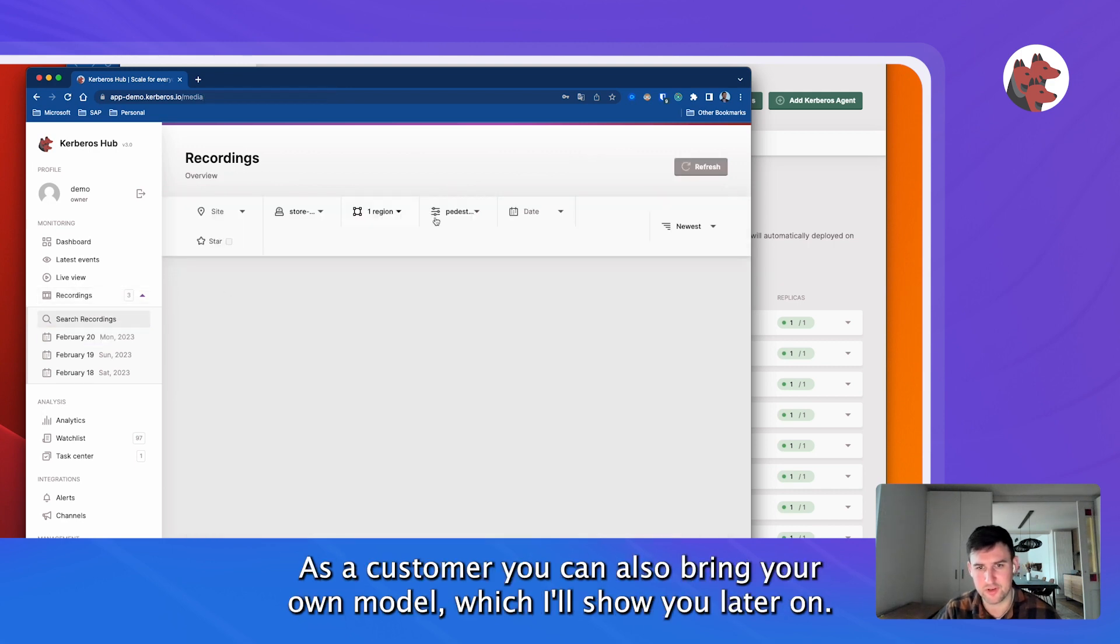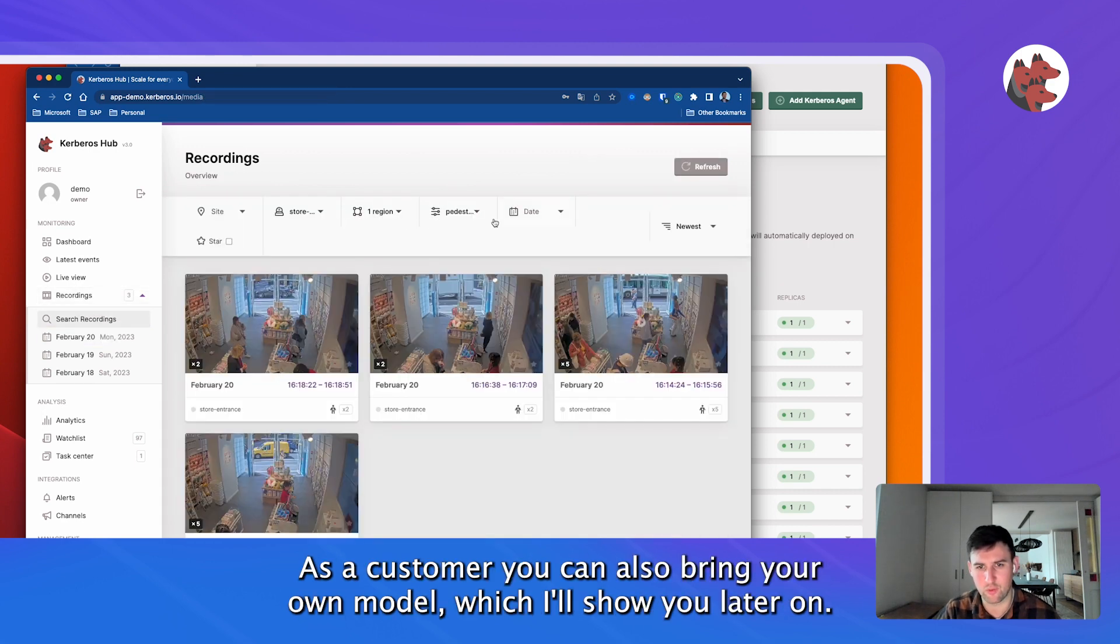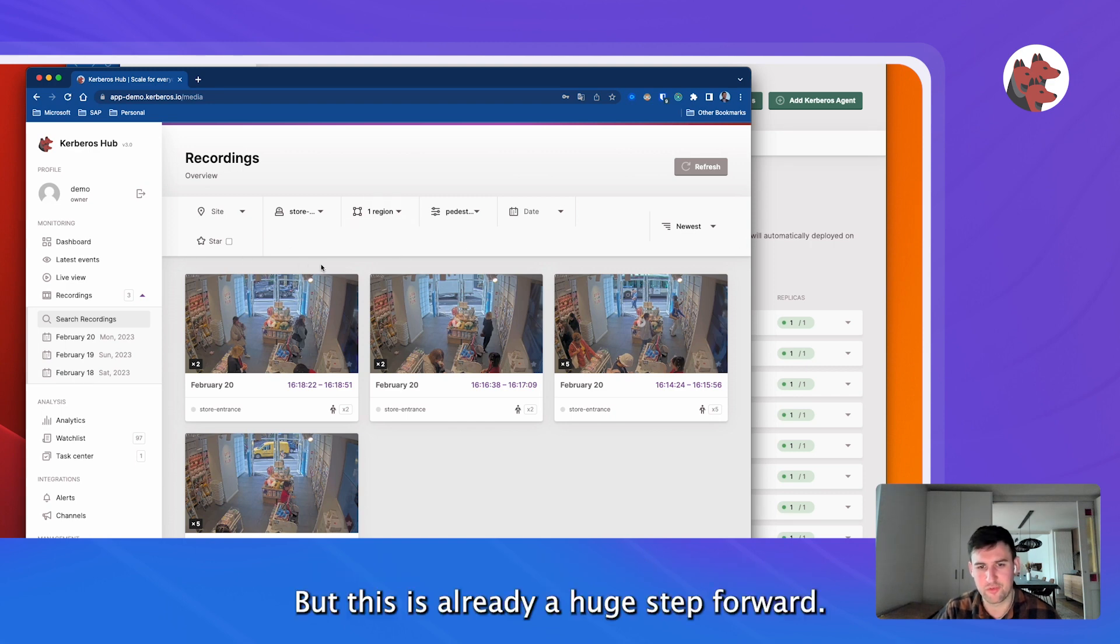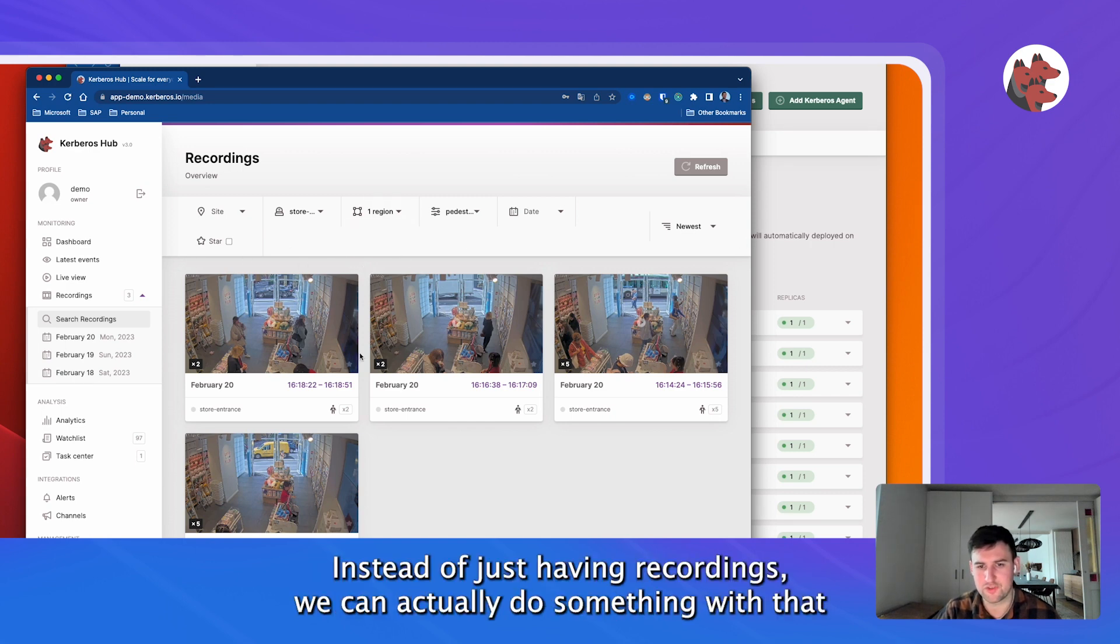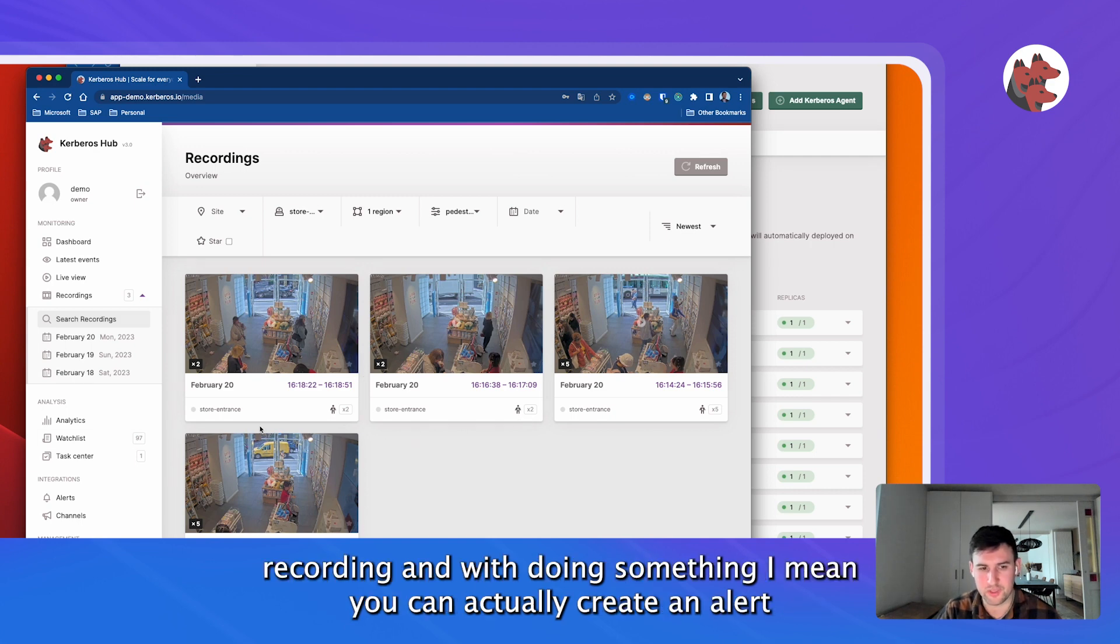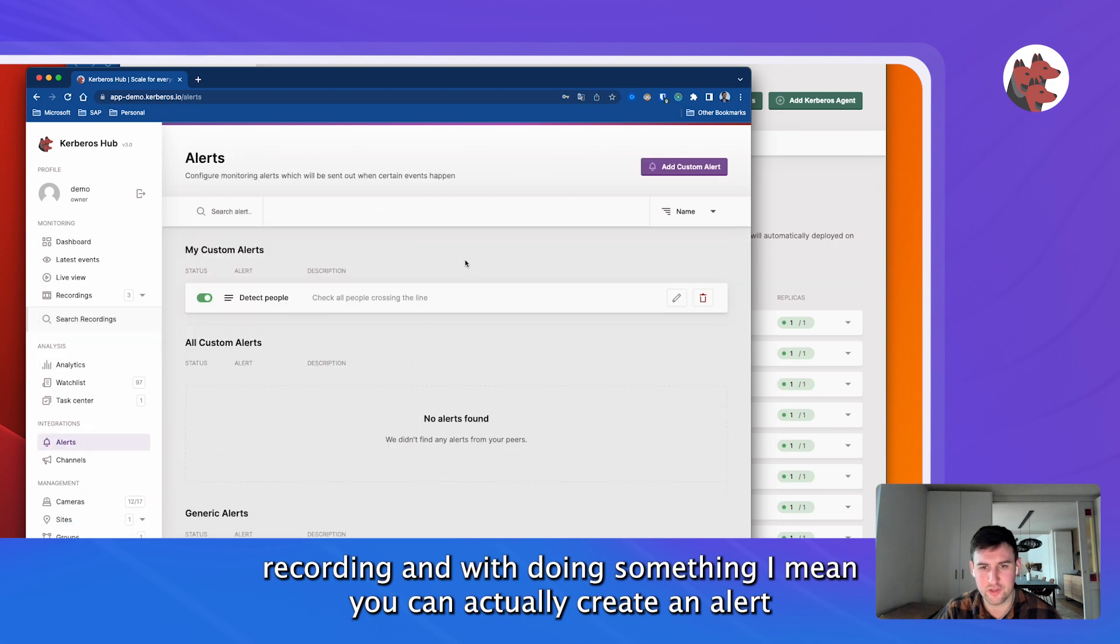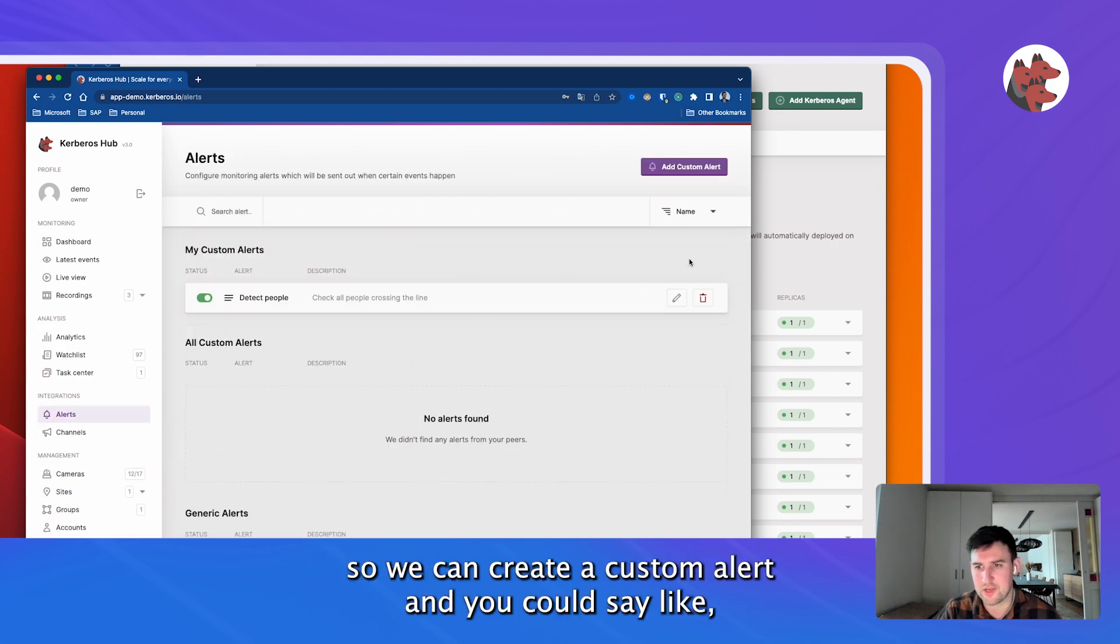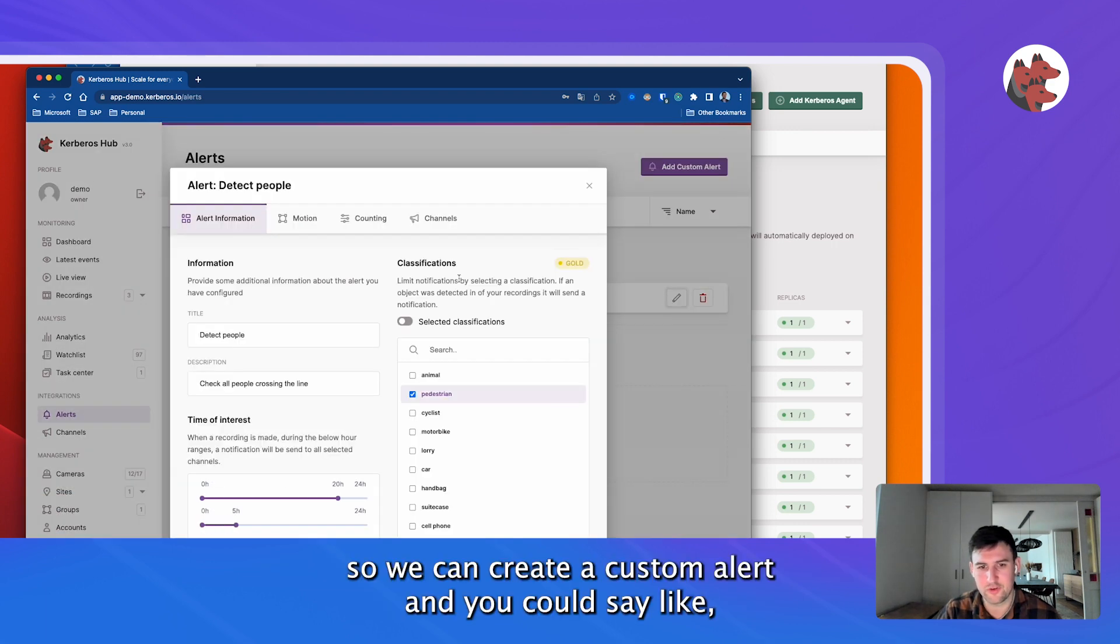We can have heat maps and also counting lines. So it's kind of the basic machine learning part that we are applying, and this is coming out of the box. But as a customer, you can also bring your own machine model as well, which I'll show you later on. But this is already a huge step forward. Instead of just having recordings, we can actually do something with that recording. With doing something, you can actually create an alert.